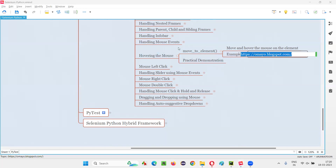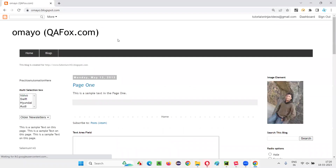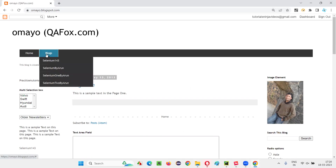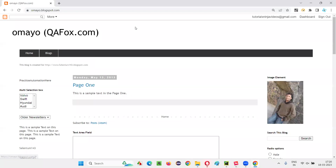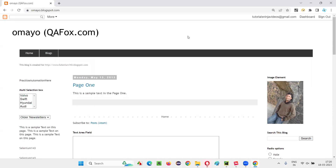Let me open this application URL in Chrome browser. What I want to achieve here is I want to move my mouse and hover on the Blocks option. When I hover the mouse on the Blocks option, these sub-options will appear. After hovering there, I want to hover my mouse onto the Selenium 143 option. So first hover on Blocks, then hover on the Selenium 143 option — this is what I want to achieve in this session.